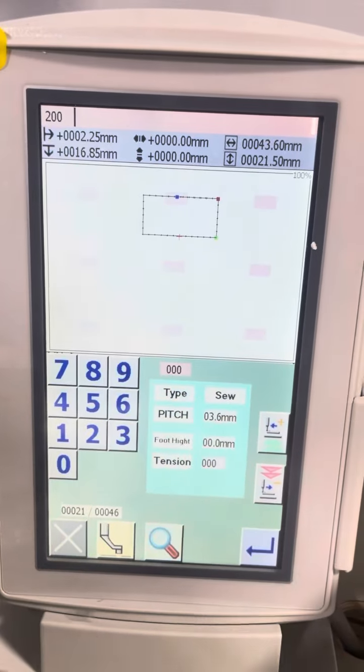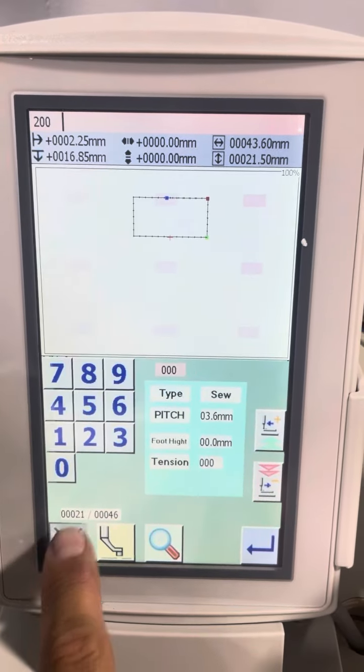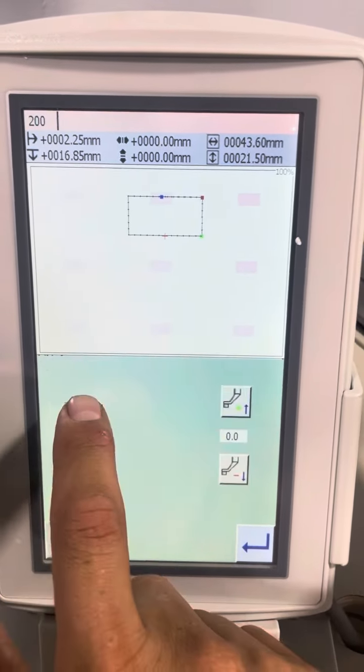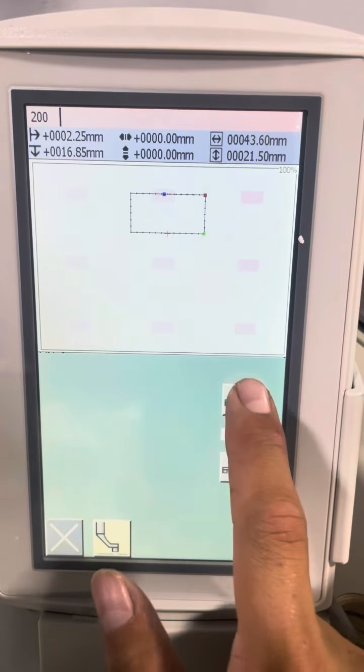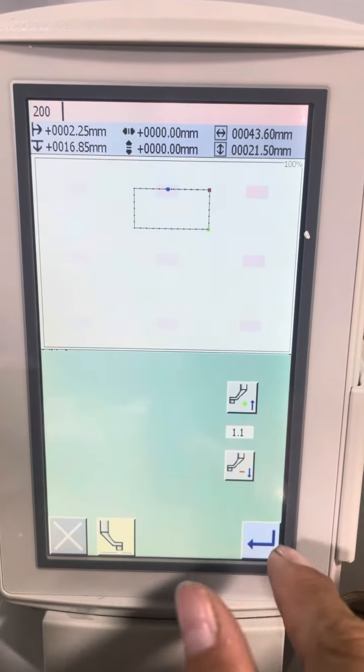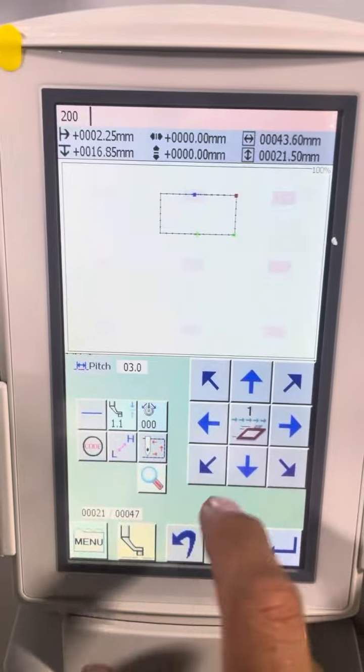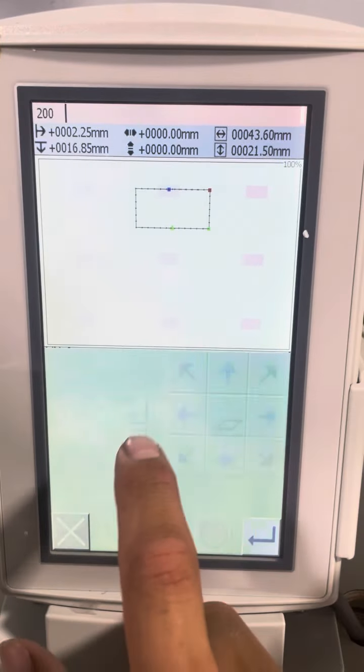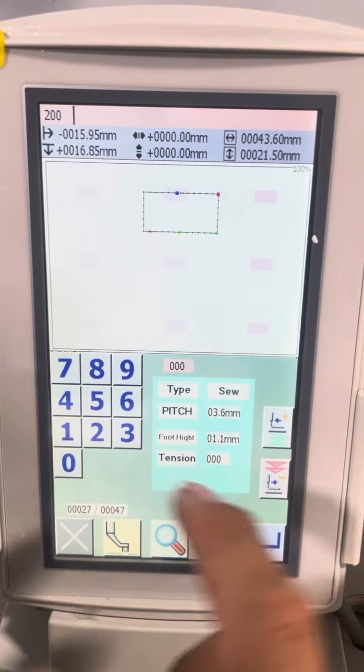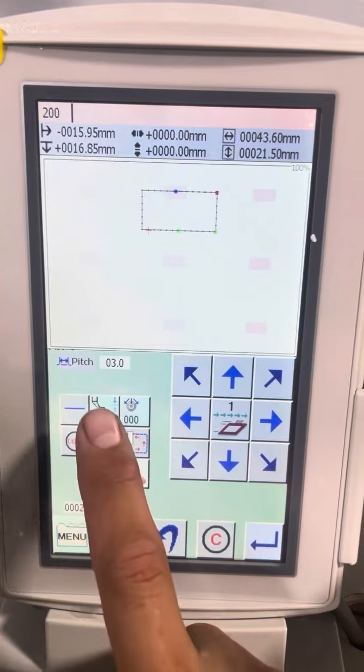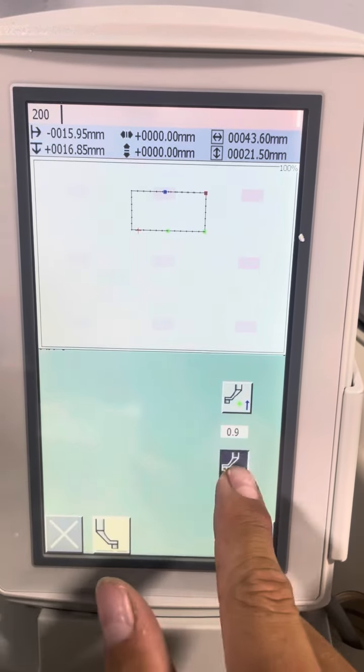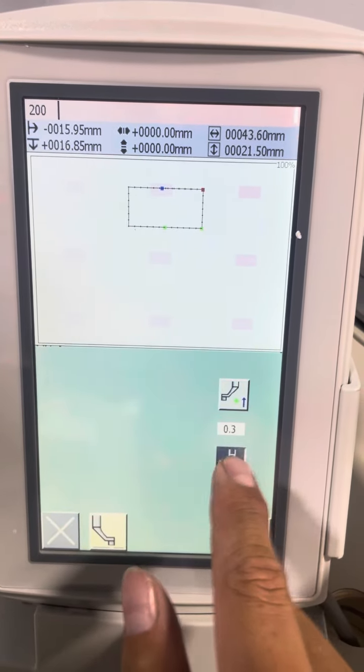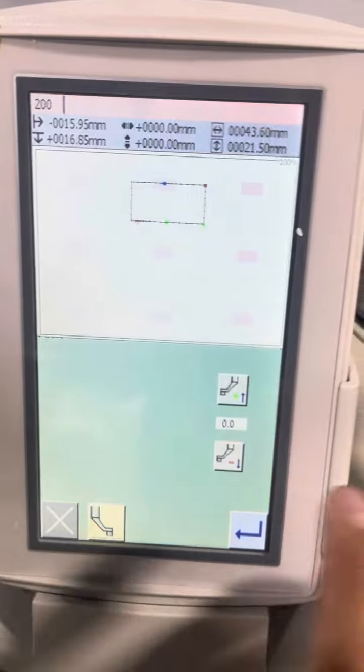And if I want to do another point here, so now I just close out here, go to my presser foot. See, I want to go up 1.1 millimeter, hit enter, go back here, and then go four or five stitches more, and then I want to bring that back to zero.